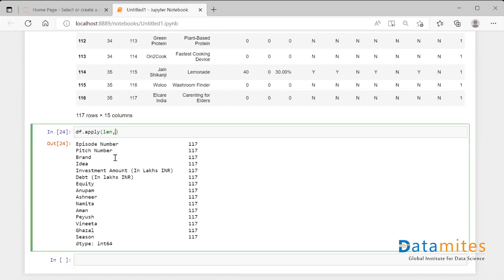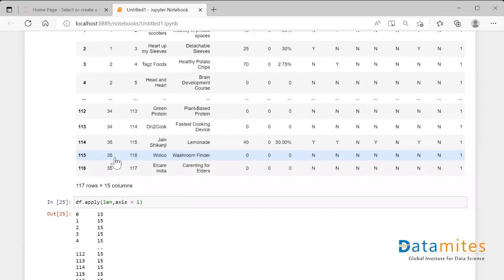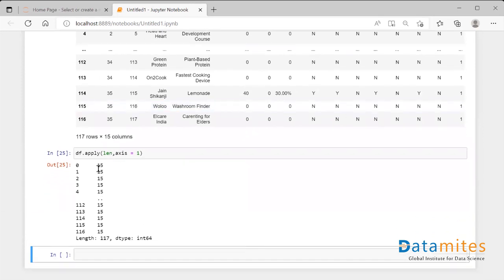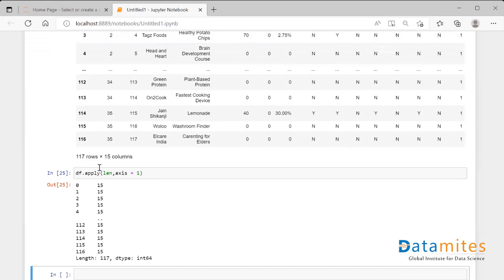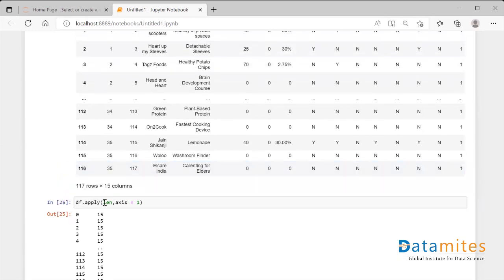Now if I specify the axis parameter and say axis equals to one, when I run this I can see that for each and every row, the length of that particular row has been calculated. From row 0 till 116, it can be observed that 15 elements are there in each row. So this apply function takes the entire data frame and the function, and it gets applied either row-wise or column-wise.